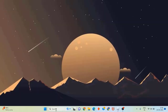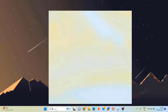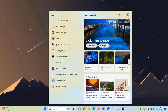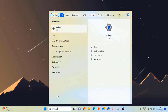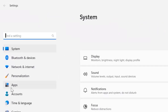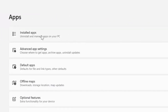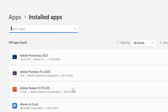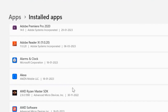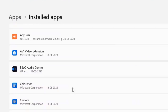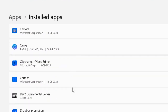But if it doesn't, then you need to search for Settings in the search bar at the bottom, and then click on the Settings option to open up the Settings panel. From here, click on Apps, then click on Installed Apps, and then scroll all the way down to the bottom until you find Roblox.